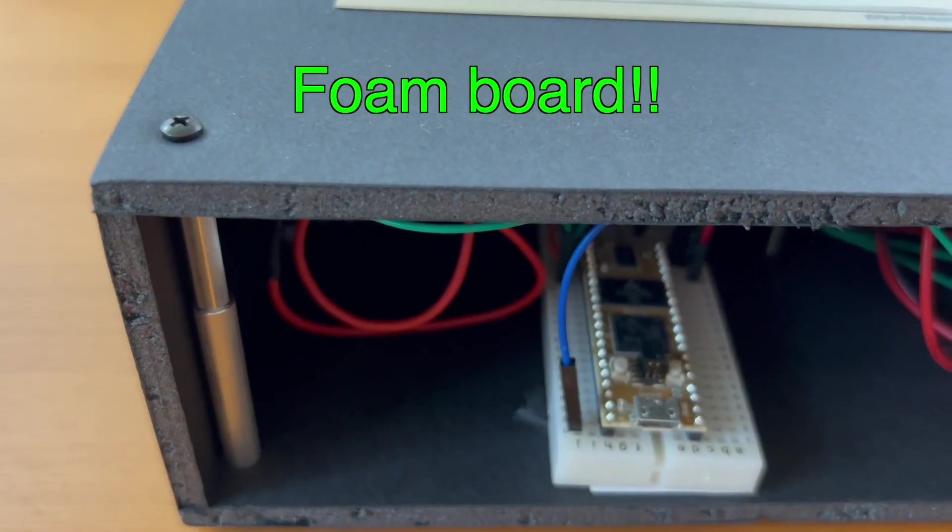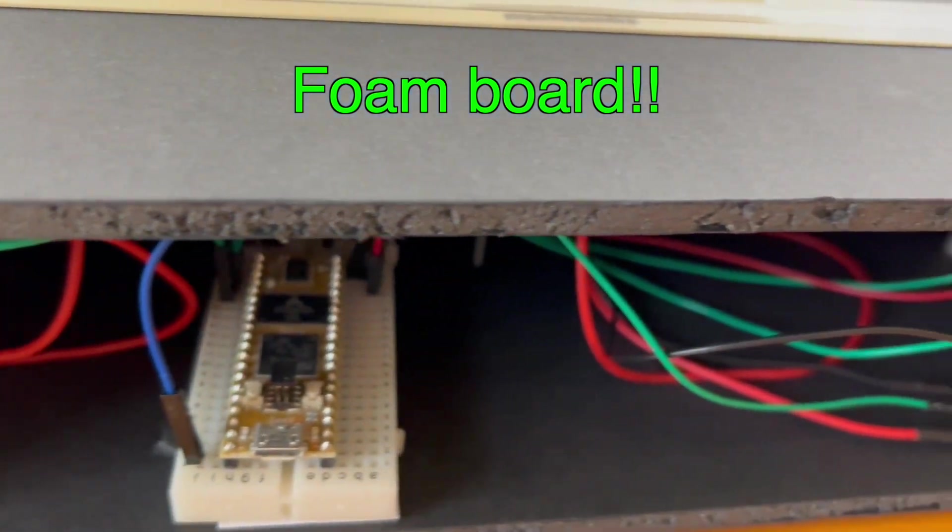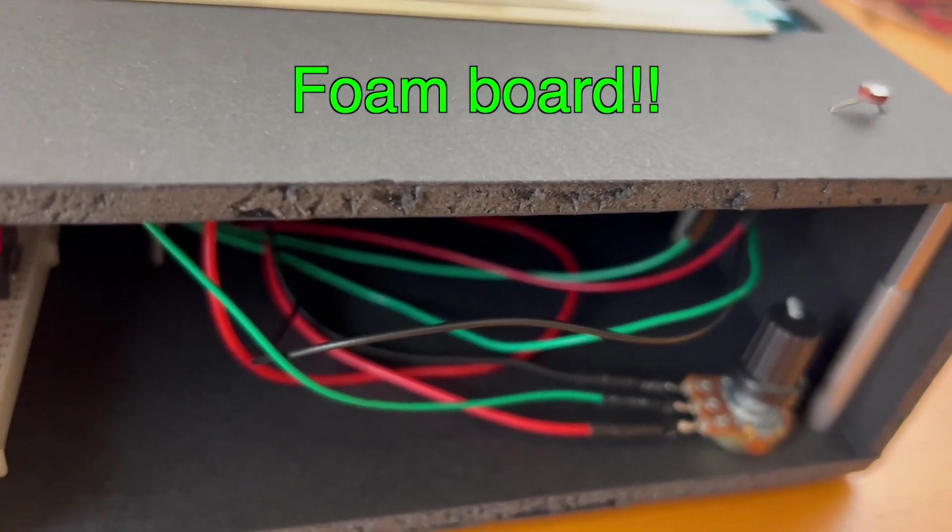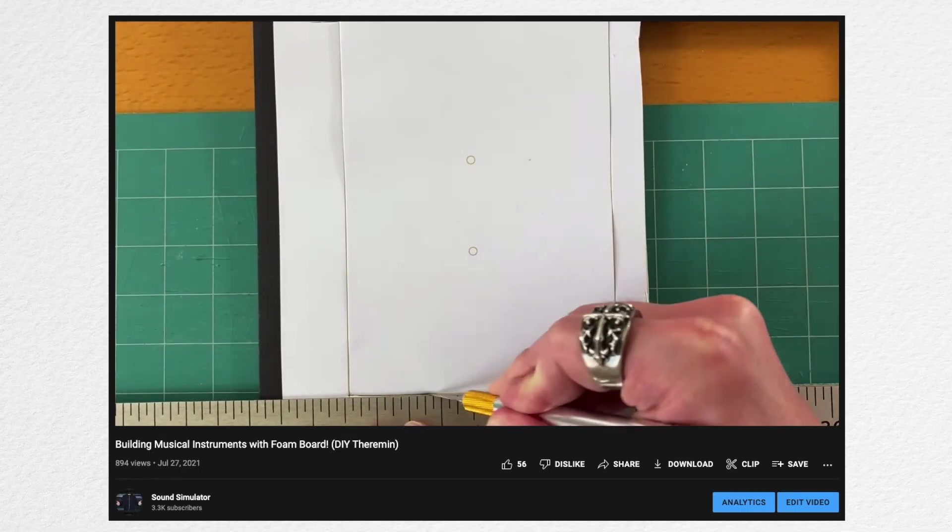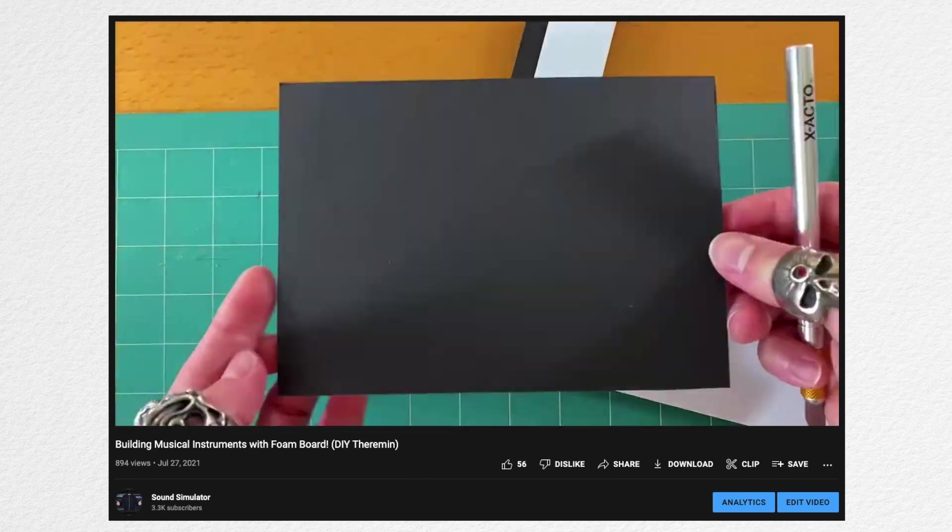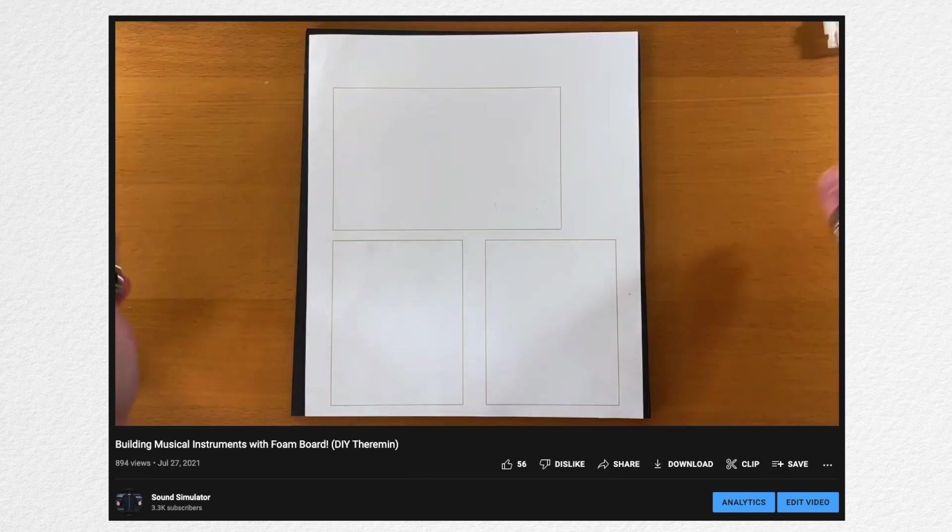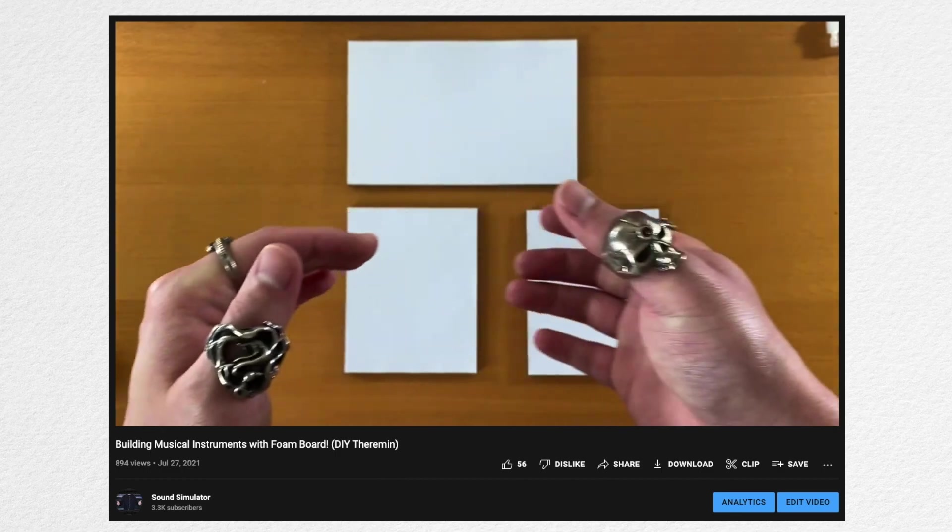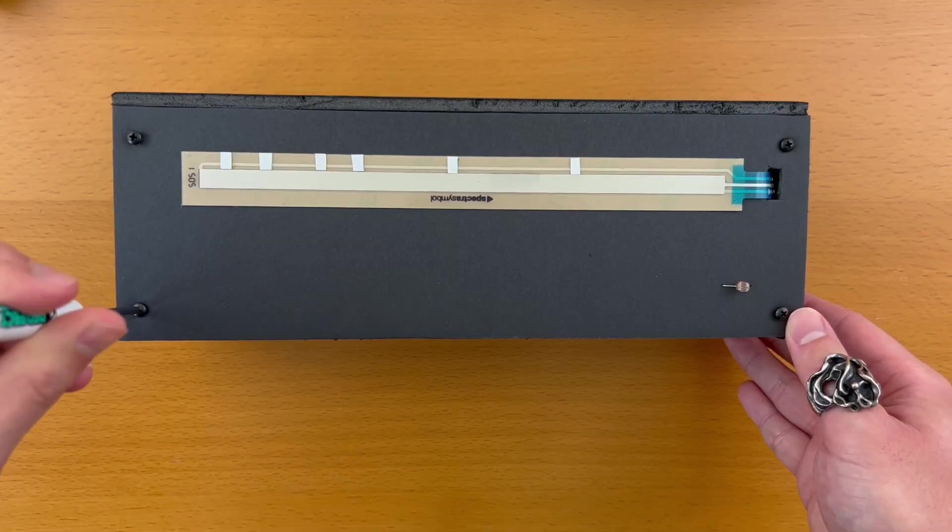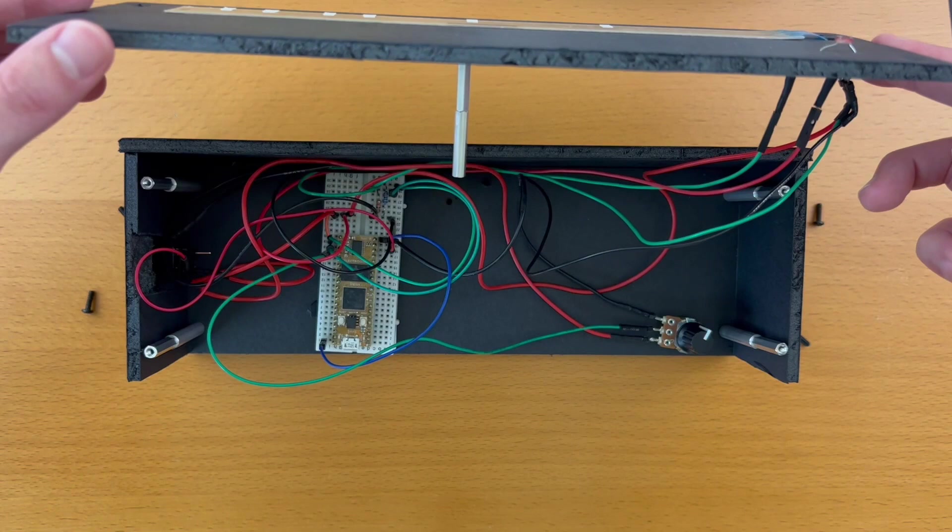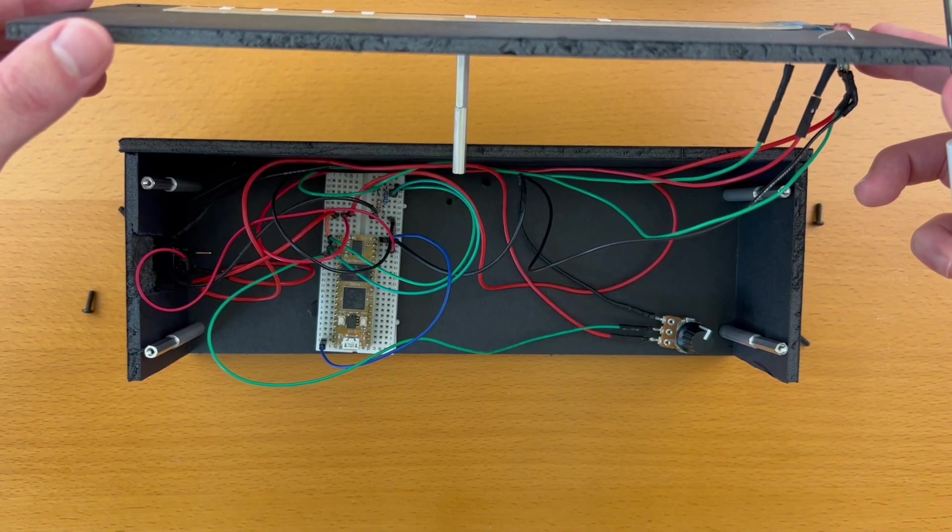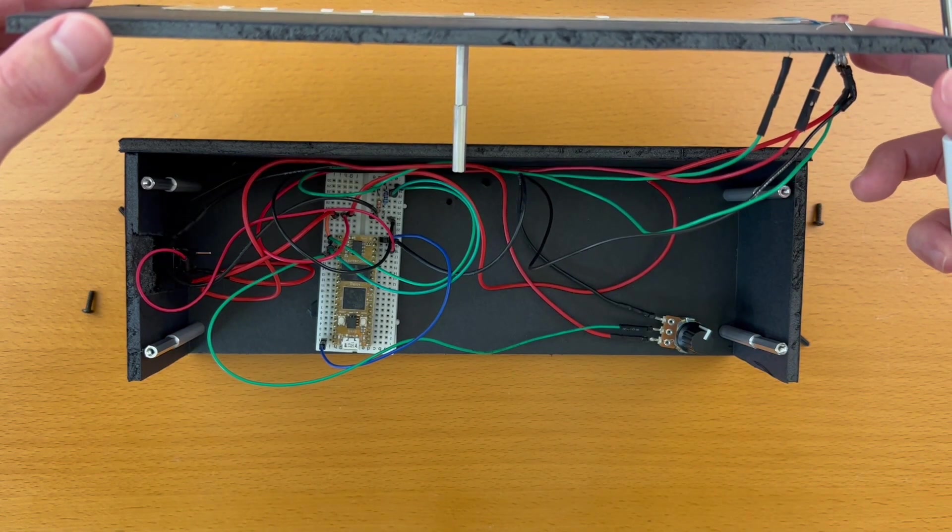The enclosure is built out of foam board. It could have been wood or 3D printed plastic, but foam board is easier to work with and more accessible to most people. So I went with that. I have a tutorial on it by the way. I use standoffs so that I can unscrew the top lid and have access to the inside. This is especially useful if I had the back panel closed.